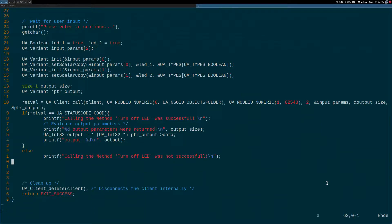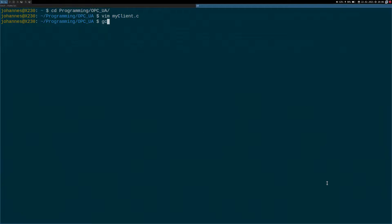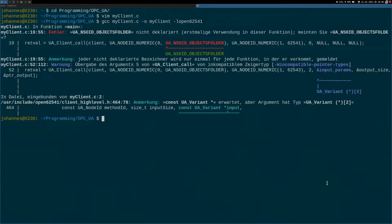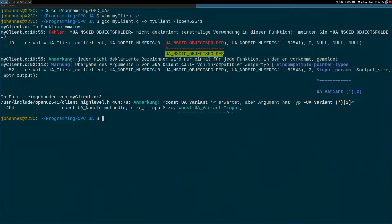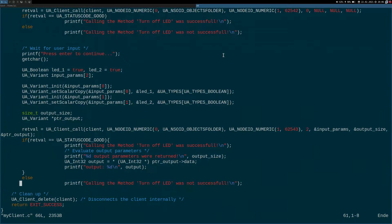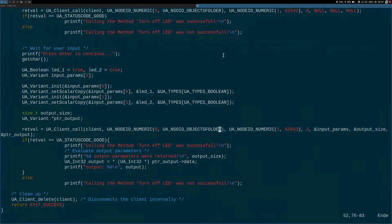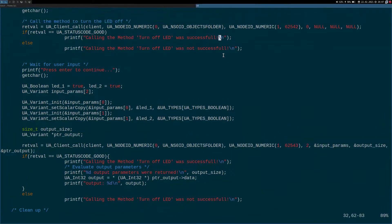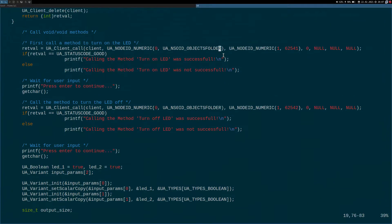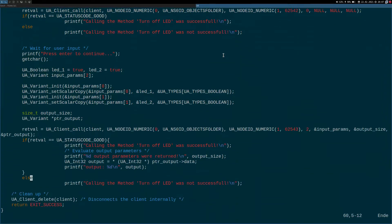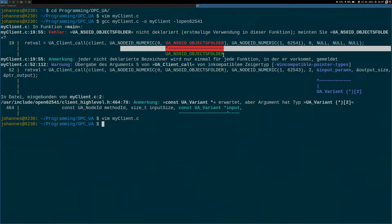So I will compile it with the new compiler collections C compiler. My input file is my client dot C. My output file is my client. And I will use the open 62541 library to compile it. Okay. I made some mistakes here. One error and two warnings. So I have a typo here. So let me change it here. And the warning was I am passing a wrong pointer here. I have just to pass this argument which is the start of our input parameter array. Okay. I will try it again. Okay. You see it worked.